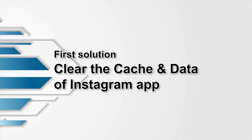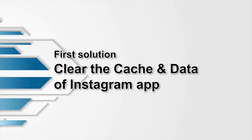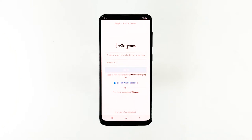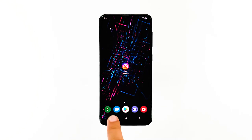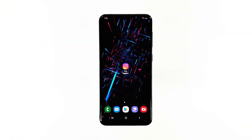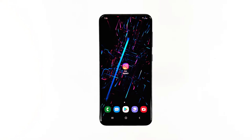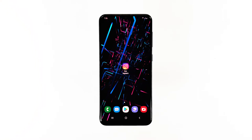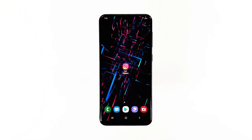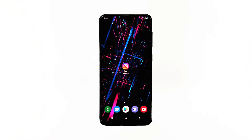Second solution: uninstall Instagram and reinstall it. After resetting the app and the error continues to pop up, the next thing you have to do is to uninstall it to remove all its associations with other apps and the firmware. Then reinstall it to make sure that you are using the latest version. Had this problem been caused by some corrupt cache or data files, or installation issues, then this will fix it.